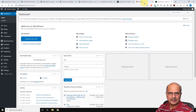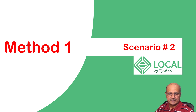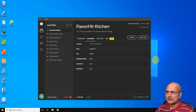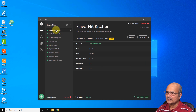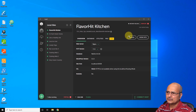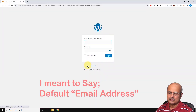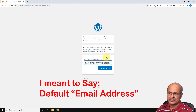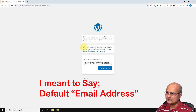That's method one. Let's go and see the second scenario. This second scenario is very specific to the Local by Flywheel application — this might not happen with other local hosts, but people using Local by Flywheel might face this. Let's say you're working on a project, you try to log in, you don't remember your password. Let's click on 'Flavor Hit Kitchen,' say 'Lost your password,' click on it, and as you add the default email — I'm sure I did not change it for this project.